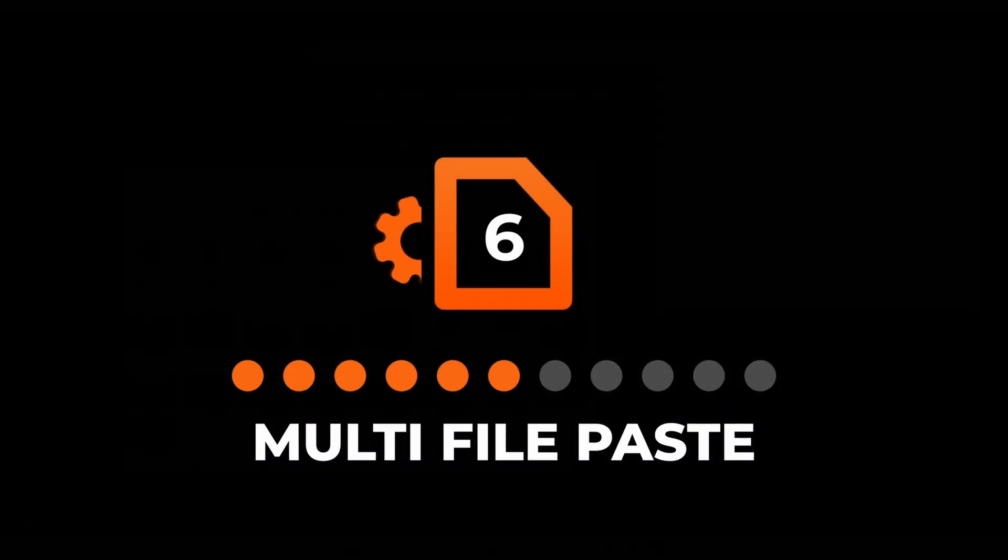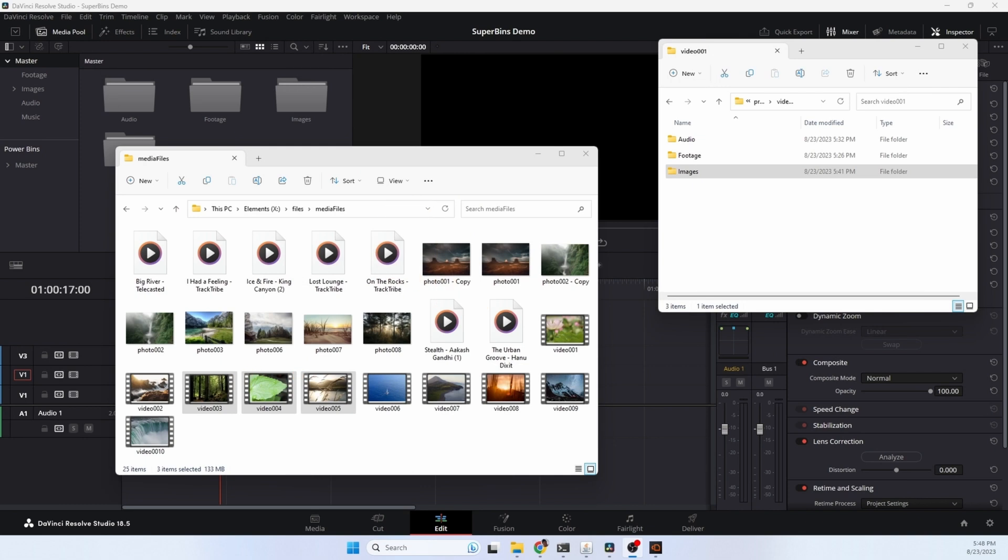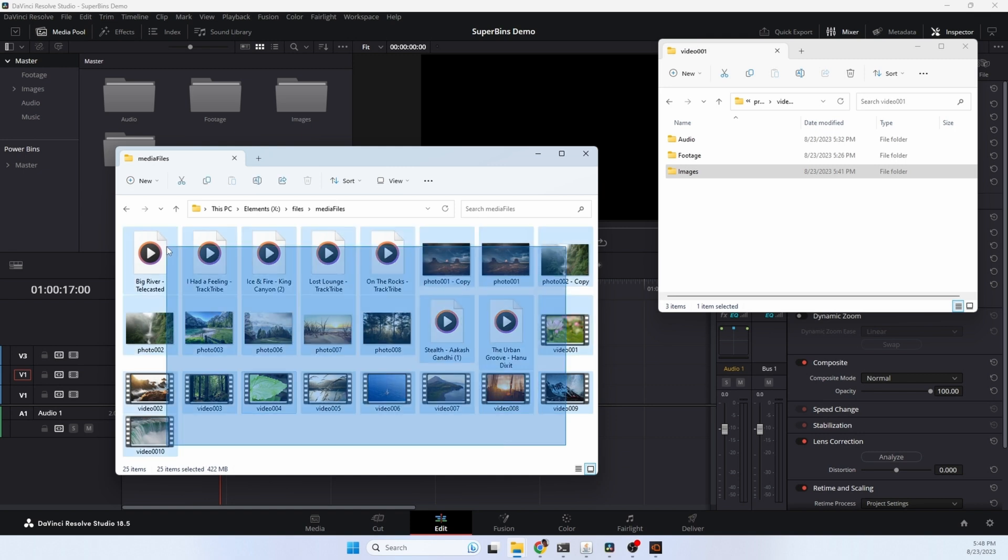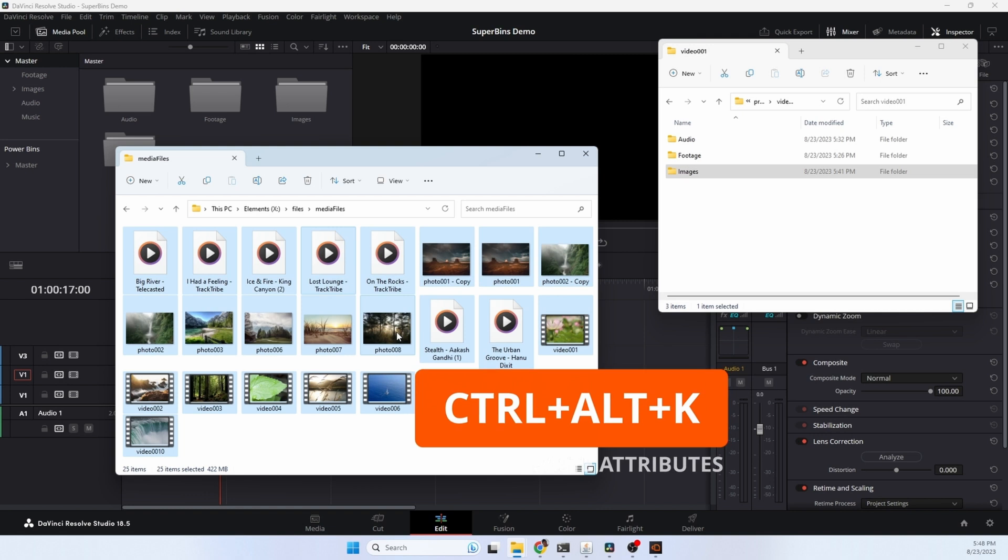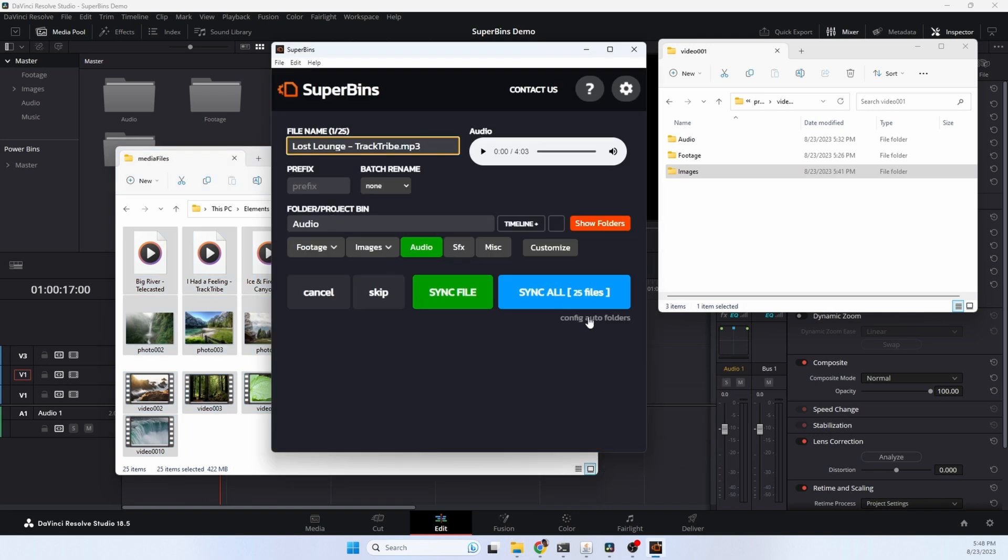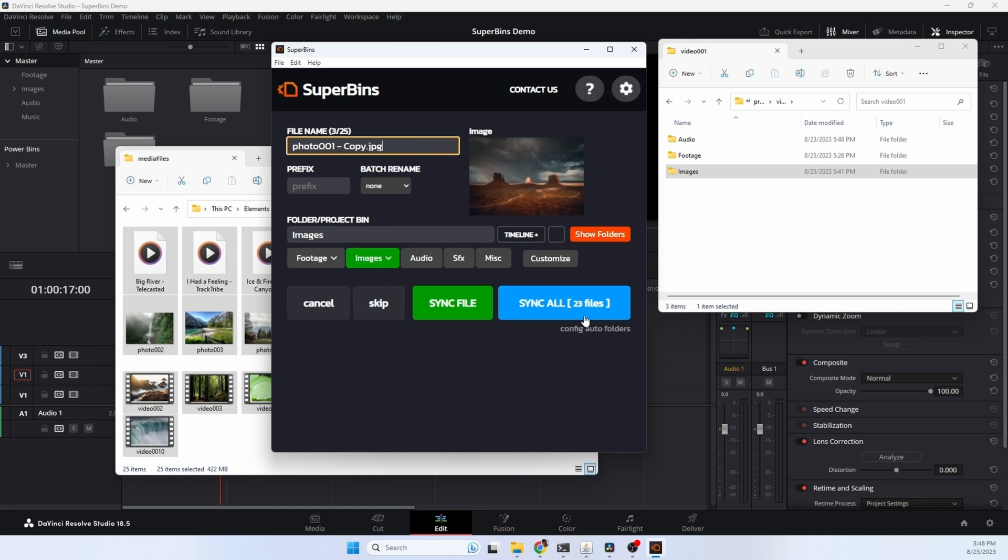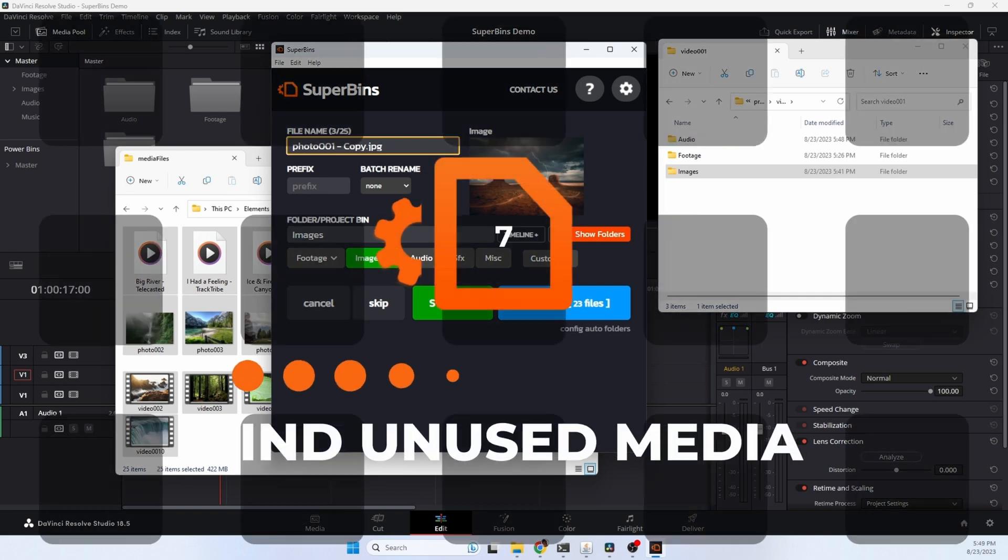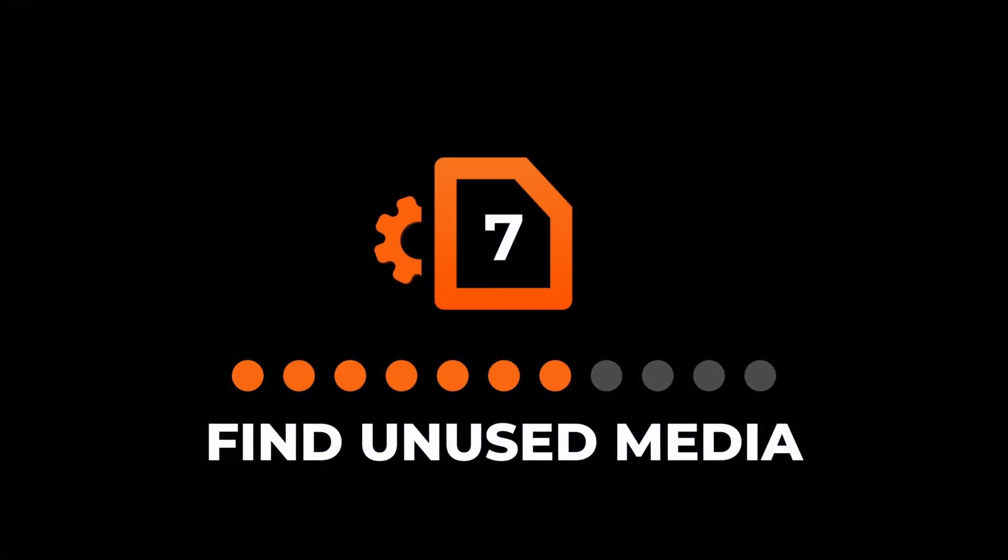You can use Superbends to copy and paste multiple files of all kinds of different types, set attributes, and import them into your project. I'm going to highlight all of these files as some audio, video, as well as some images. Copy them and hit the hotkey sequence. You'll see that we have 25 files here. We can sync all the files or adjust the names and folders for each of the files. We just go ahead and sync all and Superbends will put them all into the project, automatically categorizing them into the correct bin based on file type.